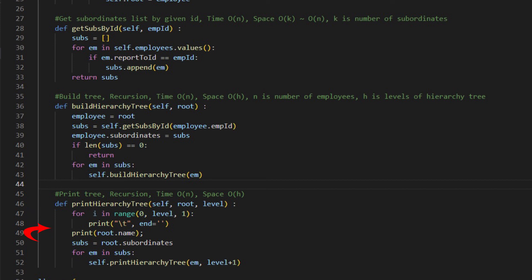The function prints data in the current node first, then print subordinates recursively.